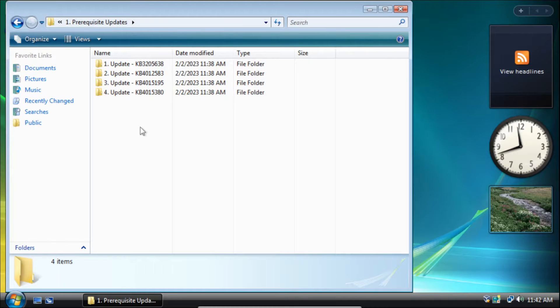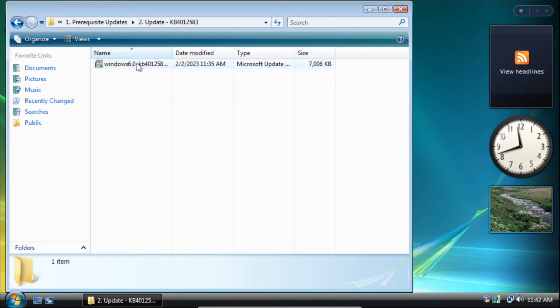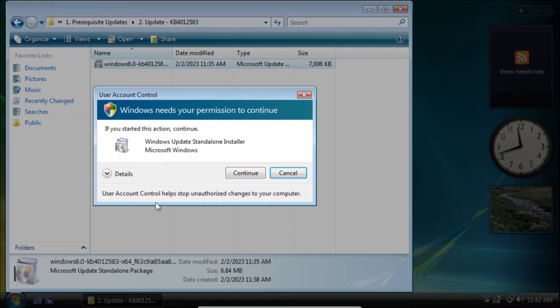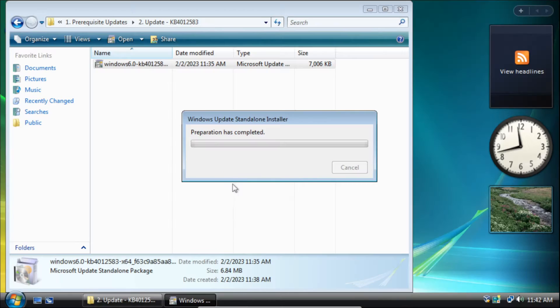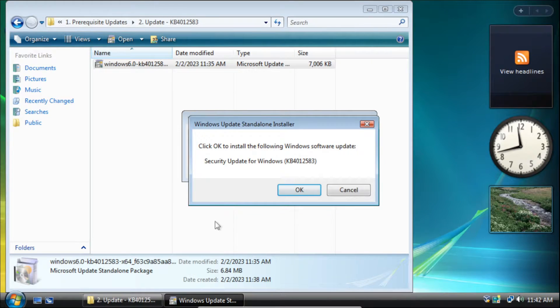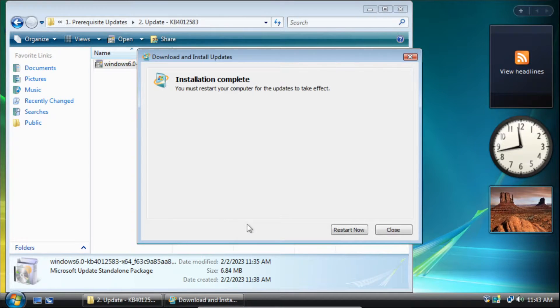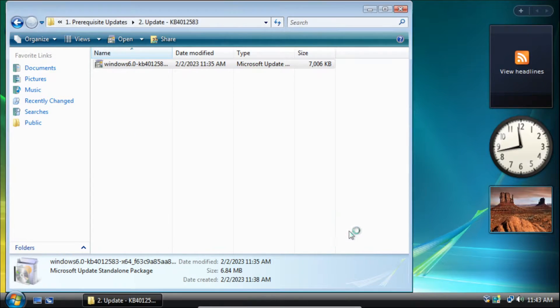Next we need to install the KB4012583 update. On the user account control pop-up click continue, then on the dialog box click OK. Once it finishes installing we can click restart now.